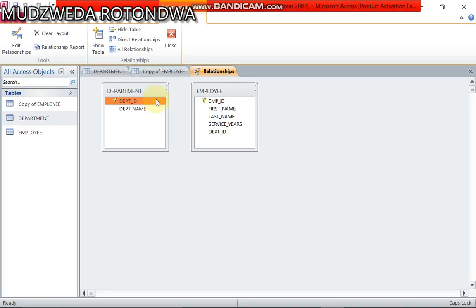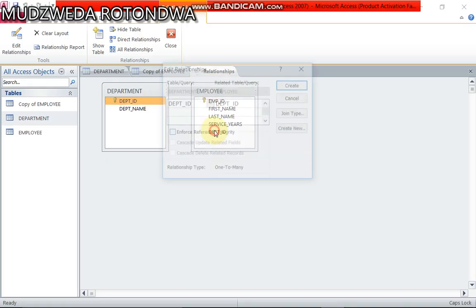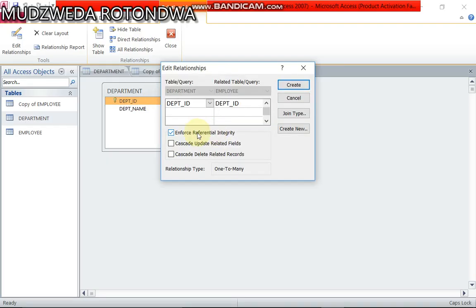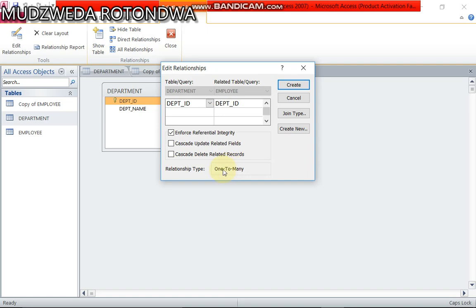In other words, come to Department ID, drag here to Department ID, check if this Enforce Referential Integrity is clicked on. Yes, it's clicked on. And then this other unit, if you check the relationship type down here, it's written one to many relationship as your question paper stated.